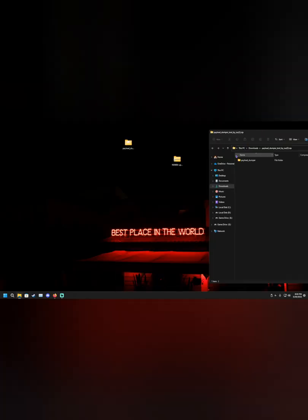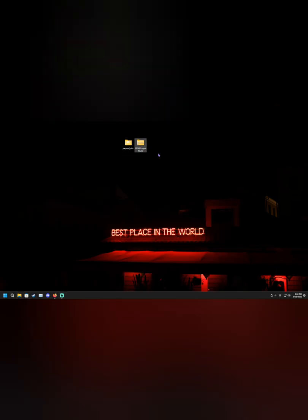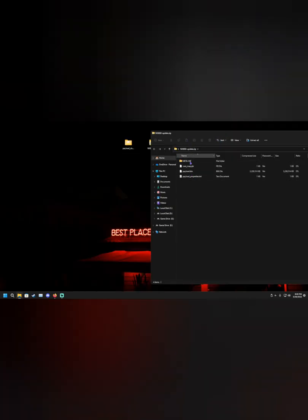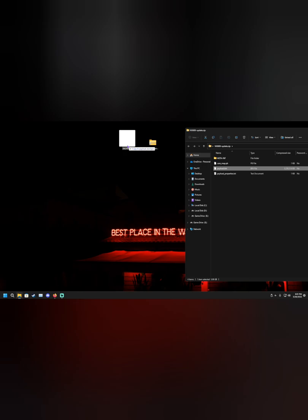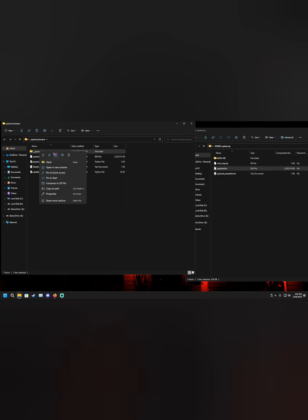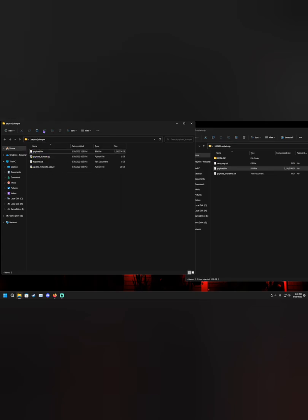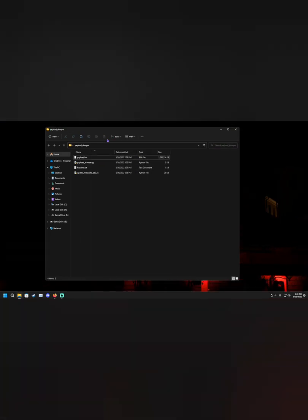To extract the payload binary, download the payload_dumper tool — I'll provide a link in the description below; it should link to a Google Drive. Download it and drag the folder to your desktop. Take the firmware you downloaded earlier and put it next to that folder. Open the firmware and you'll see a file called payload.bin. Drag payload.bin into the payload_dumper folder so that it sits inside that folder.